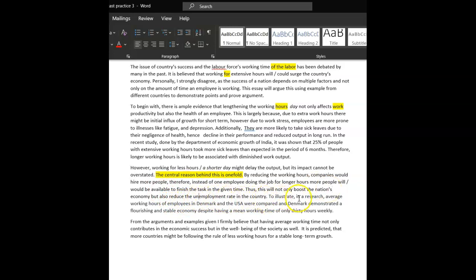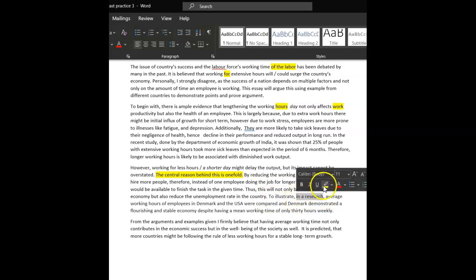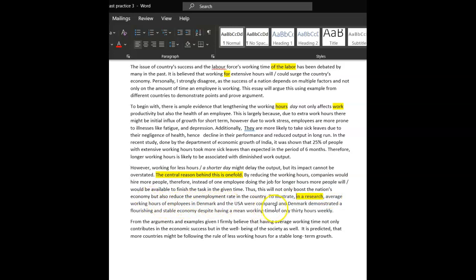To illustrate, you don't necessarily need that. Average working hours, employees in Denmark and the USA were compared. In Denmark, they were supposed to flourish in a stable economy. Yes, it was so interesting, yeah. And in America, they work for hours and do nothing, well, not do nothing, but less productive.